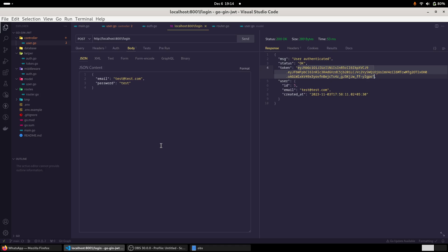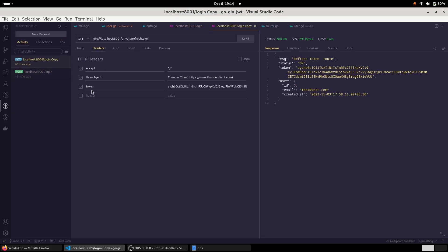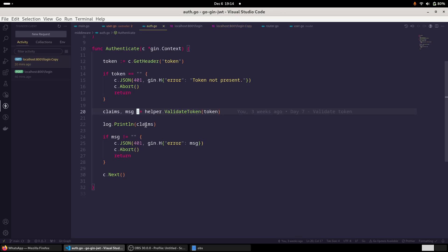The thing is in our password protected routes that we created, we are expecting a variable token in the header. And based on this token, our middleware will work and it will validate the identity of the user, whether it's a legitimate user or not. And if it is not, it will return an error. Otherwise, the user would be able to access the private routes. Right, so far so good.